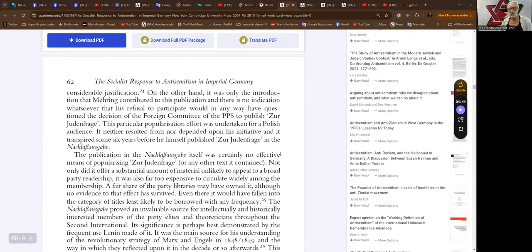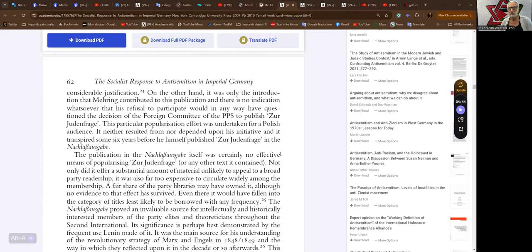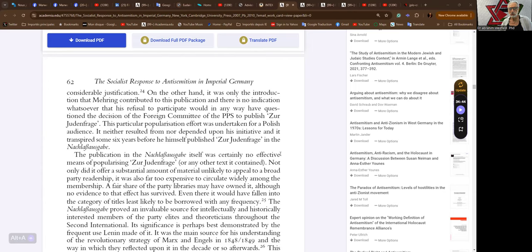Naumann in particular took Mehring to task for his decision to contribute to this publication, and with considerable justification. On the other hand, it was only the introduction that Mehring contributed to this publication, and there was no indication whatsoever that his refusal to participate would in any way have questioned the decision of the foreign committee of the PPS to publish the Judenfrage. This particular popularization effort was undertaken for a Polish audience.